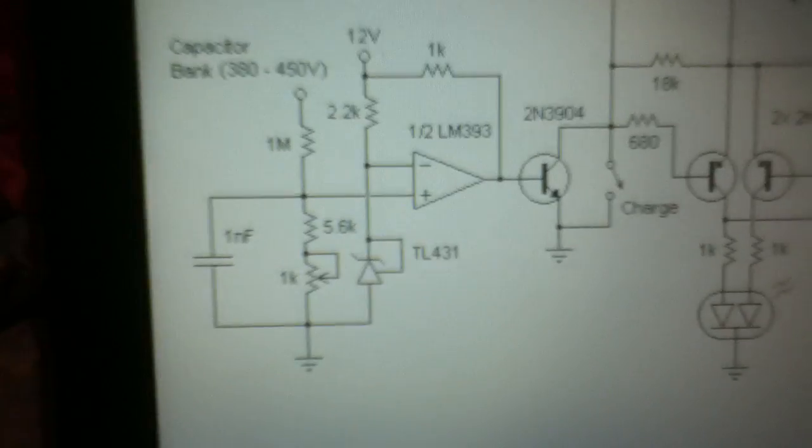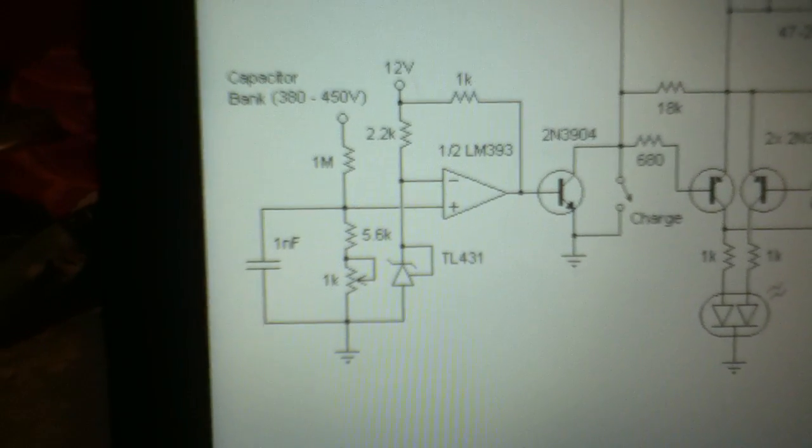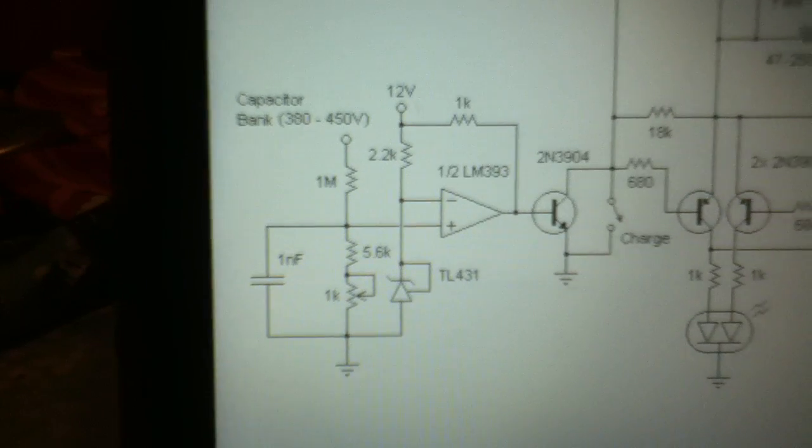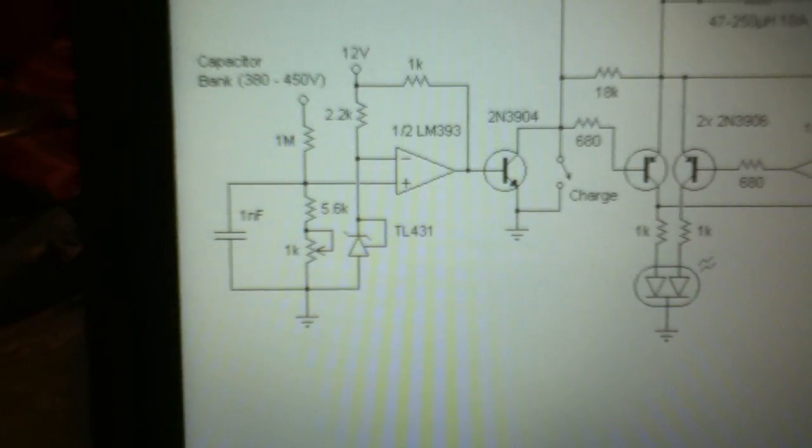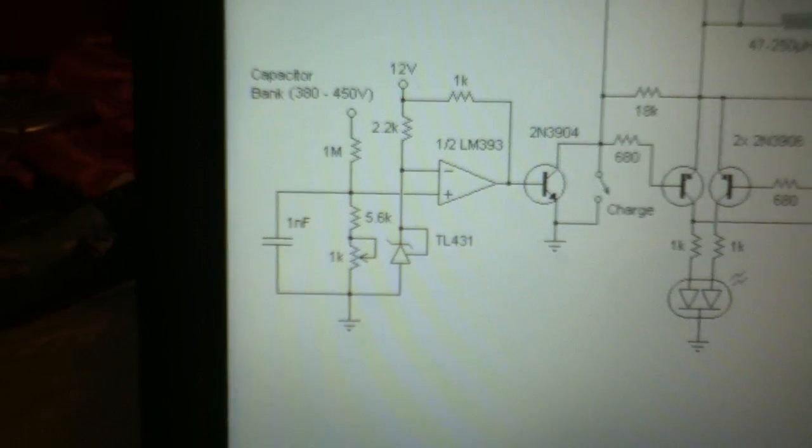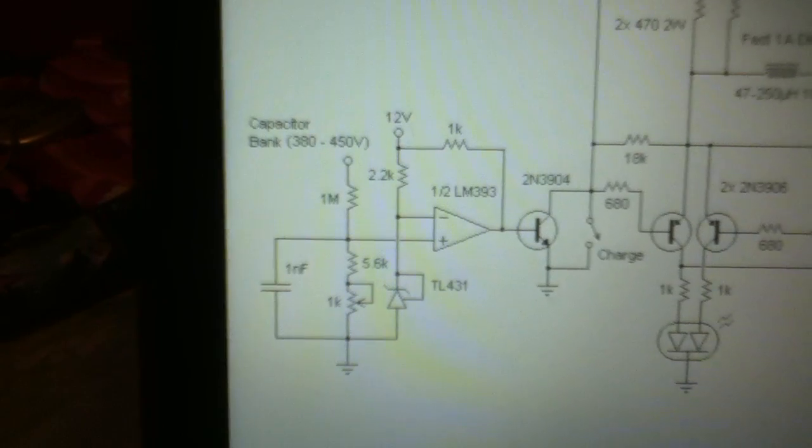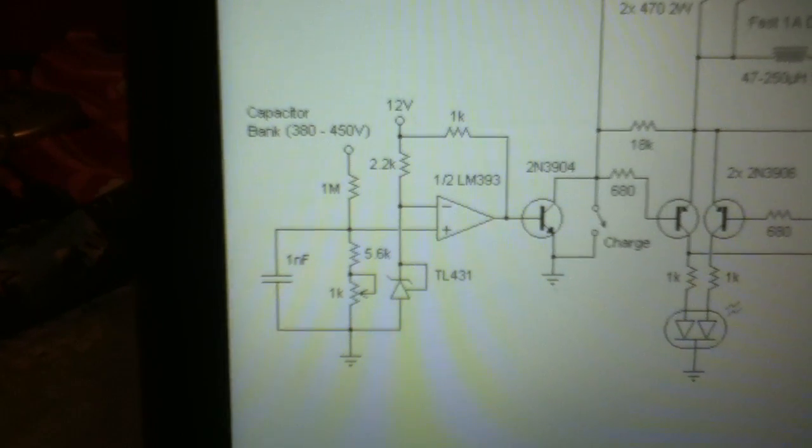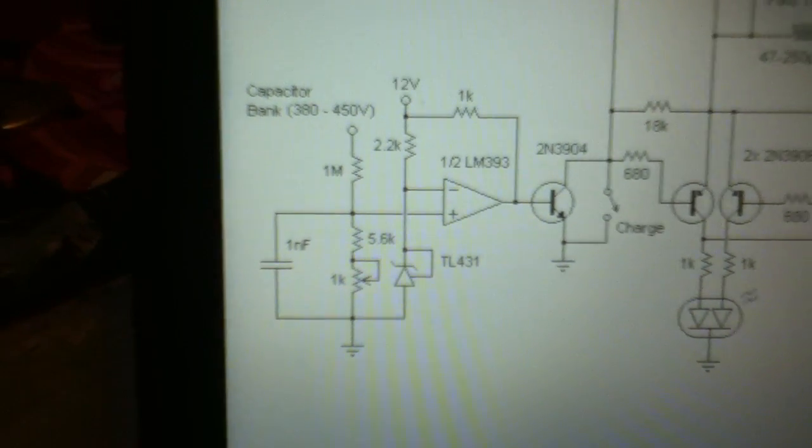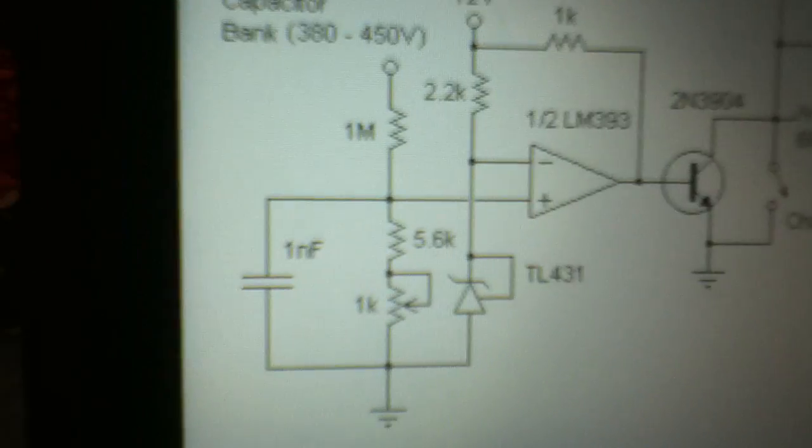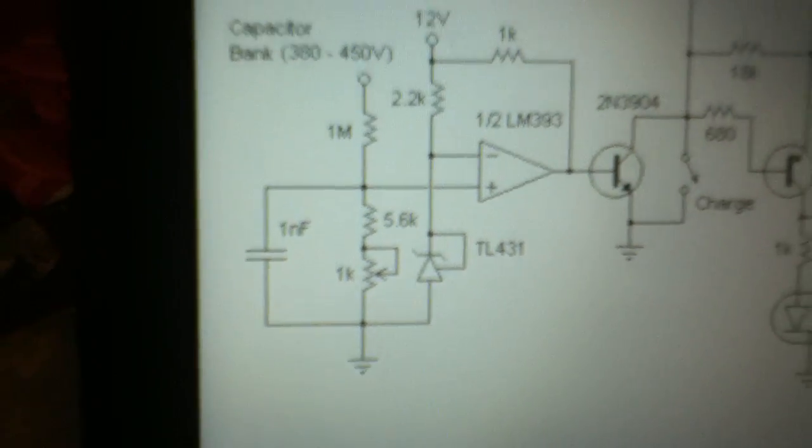Except that instead of a TL431, it's replaced with a resistor. It's like a 560 ohm resistor, and then instead of 5.6K, it's a 5.1K.